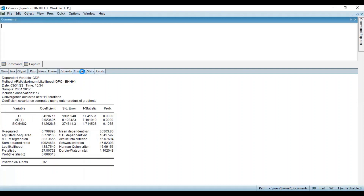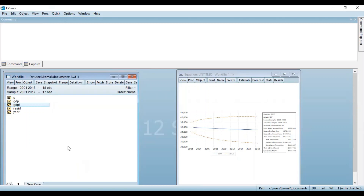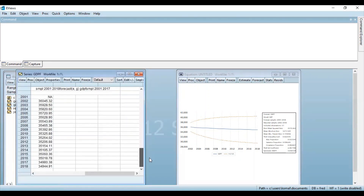The next step is to click on Forecast. This dialog box will open, and EViews automatically keeps the name of the new series as GDPF for forecast. The new series with the missing value will be GDPF. The forecast sample here should be set to 2001 to 2018 — rewrite the forecast sample — then click OK. A new variable series GDPF has been generated in your work file. If you double-click this variable, the value for the year 2018 has been generated.